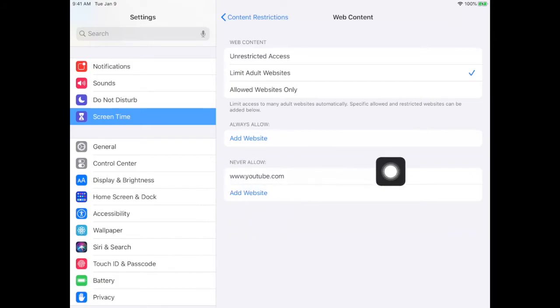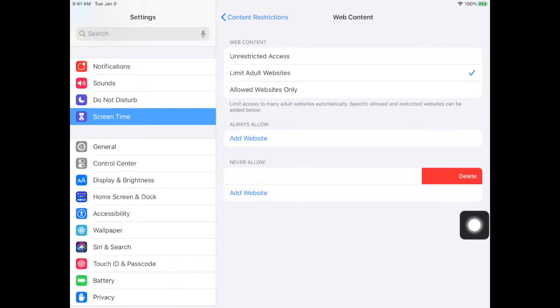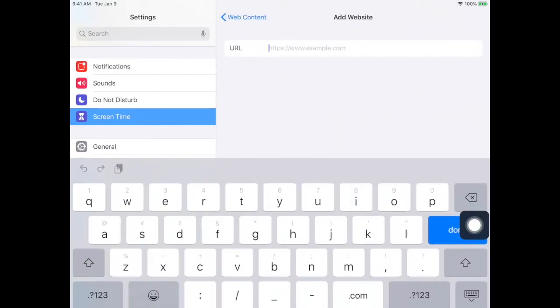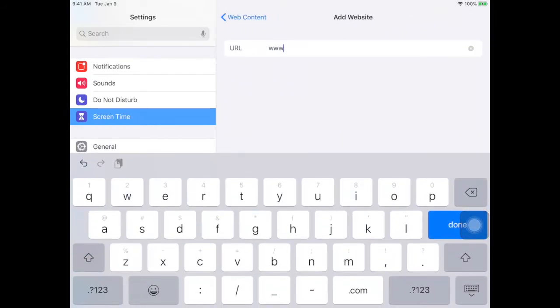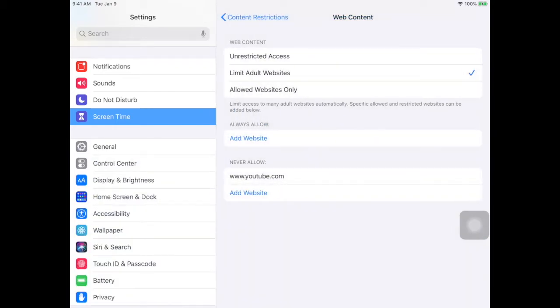You will need to delete your never allow and put it back in again, because right now what you've done before is you've overridden what was there previously.